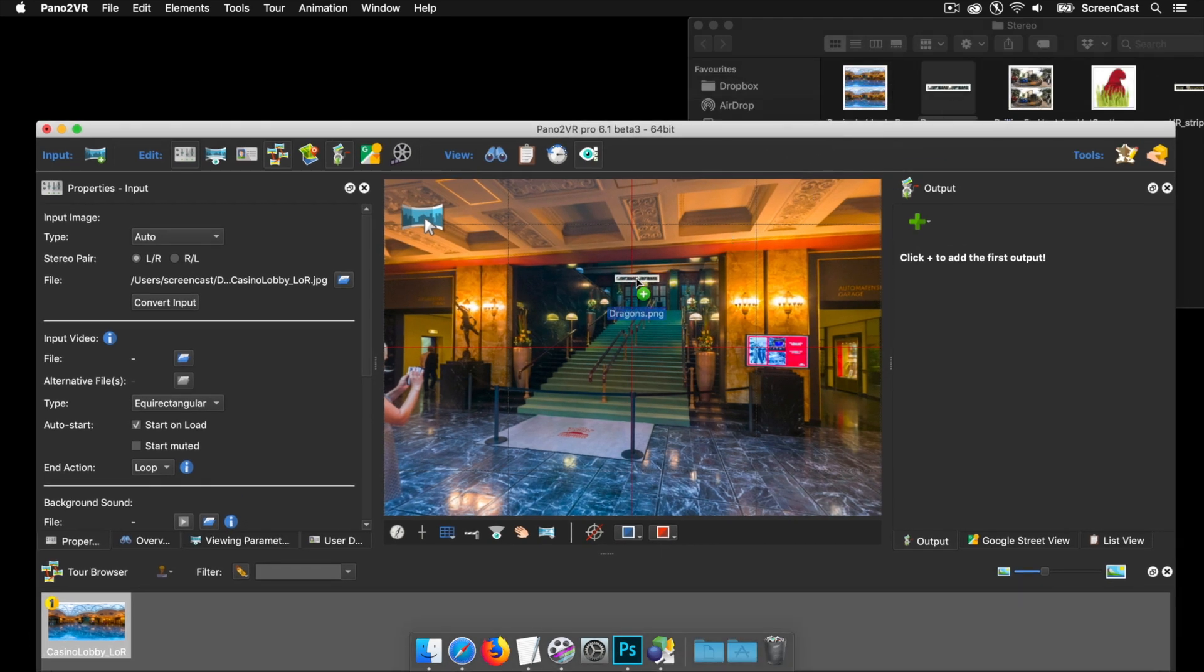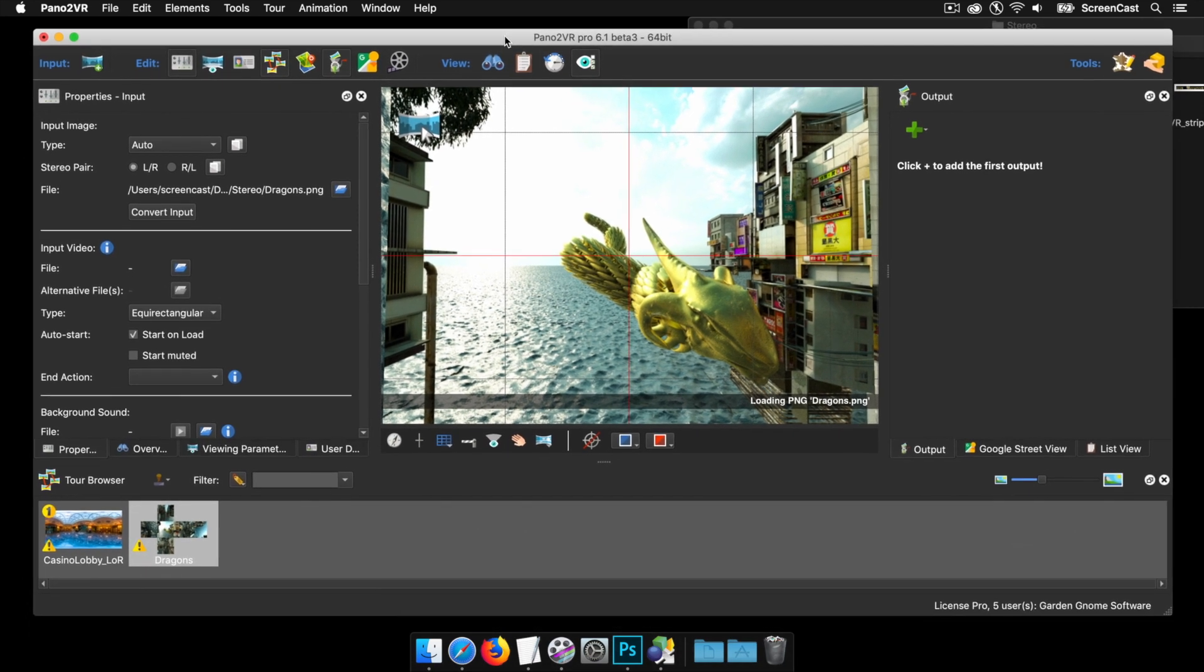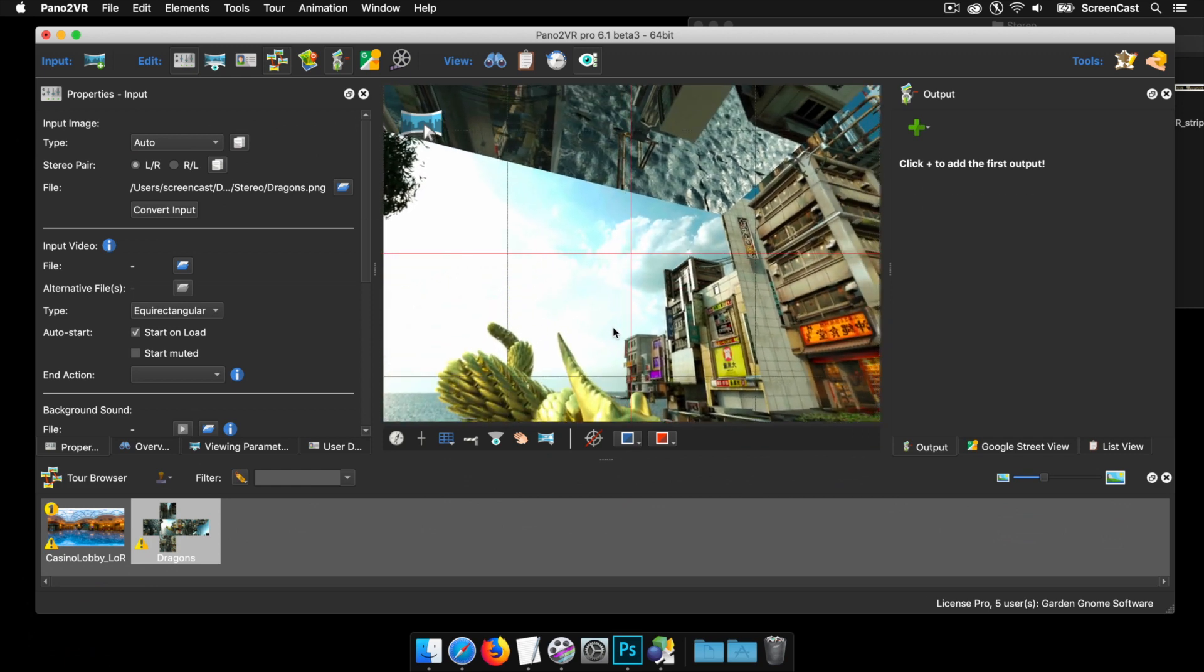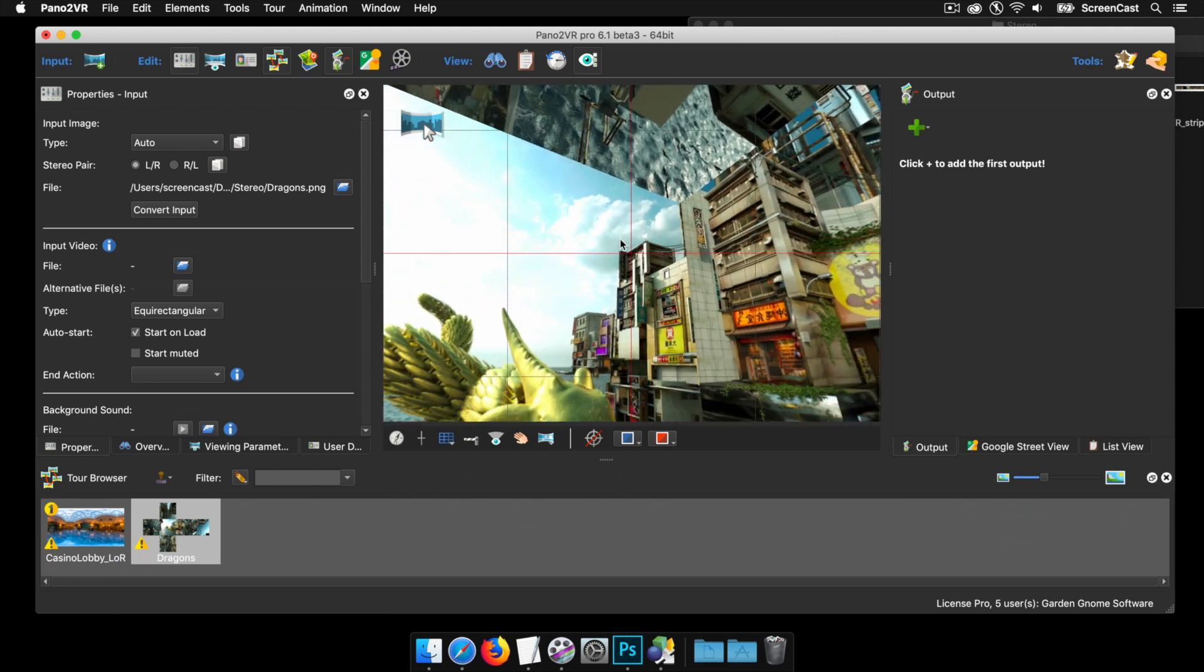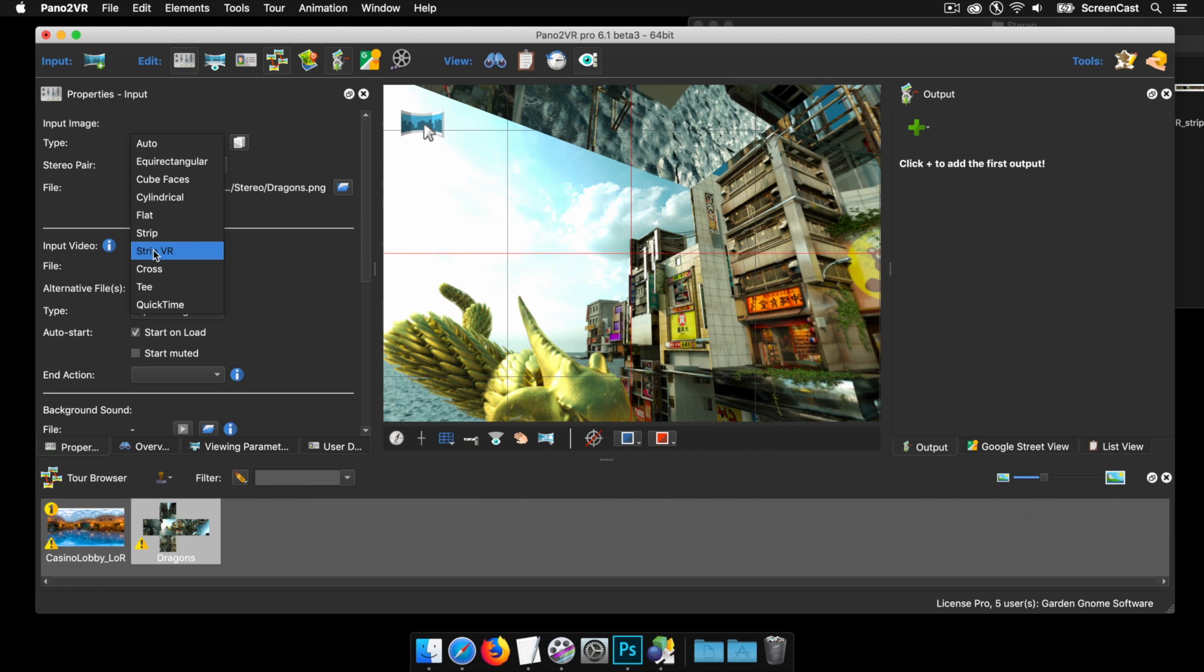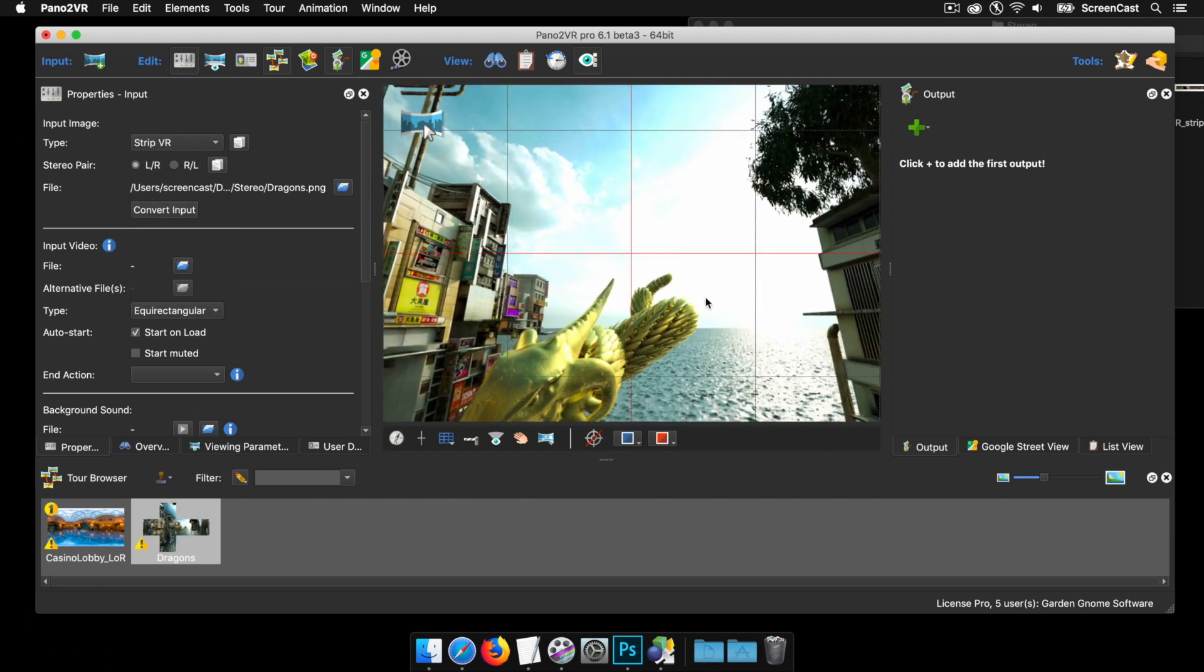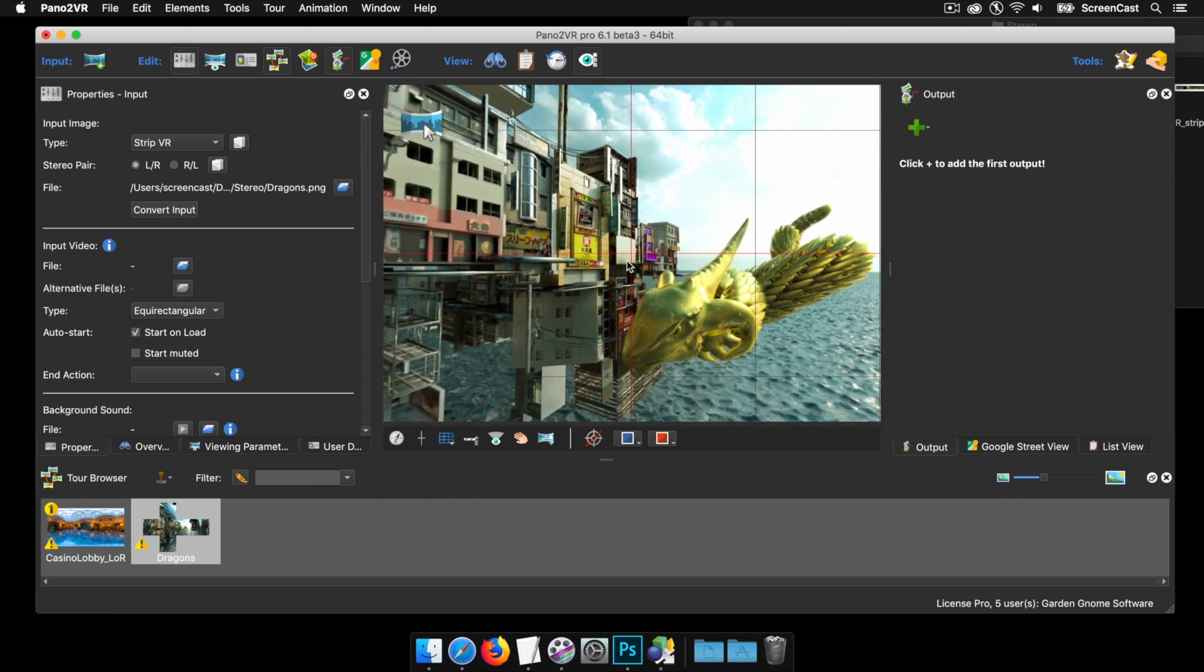Here is a VR strip. If I drag that in, you'll see that adds it to Pano2VR. This time around, it still detects it as a stereo pair because it's got 12 cube faces, but it's detected it as being just a strip. So the cube faces are out of alignment. What we need to do is tell it that it's a strip VR, and as soon as we do that, it will then sort the cube faces out.